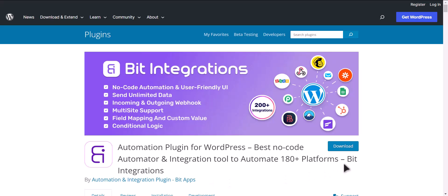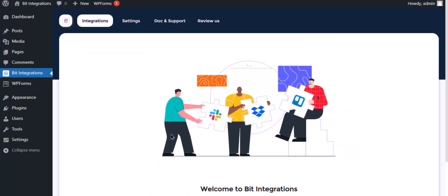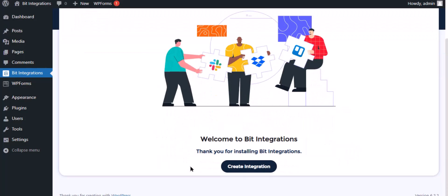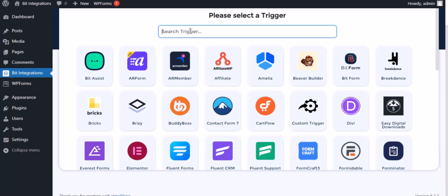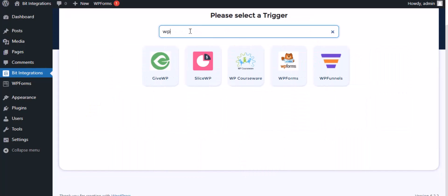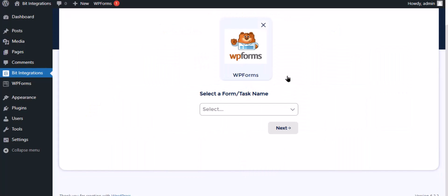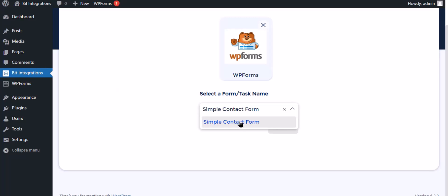I am utilizing the Bid Integrations plugin to establish a connection between these two platforms. Let's go to Bid Integration dashboard, click create integration. Search and select WP Forms for the trigger, select a form, then click next.